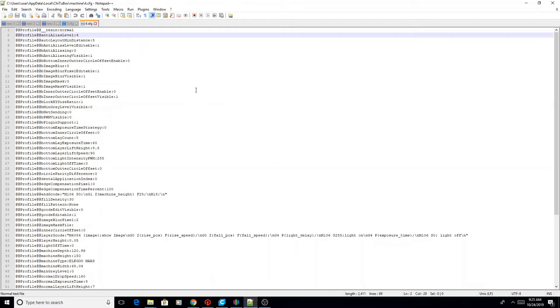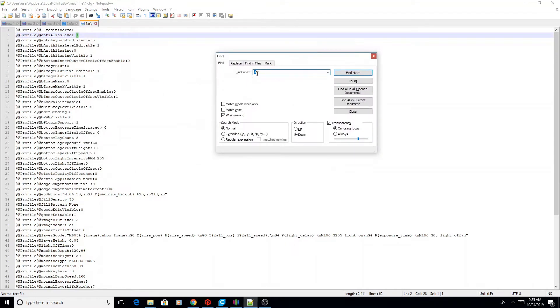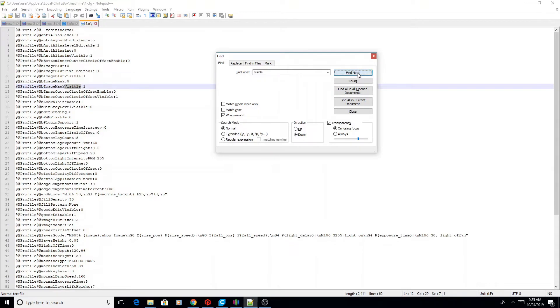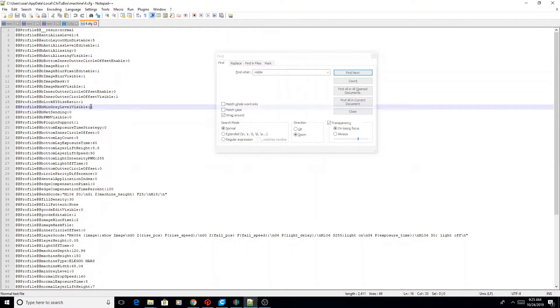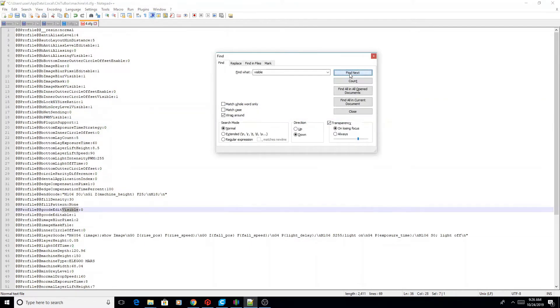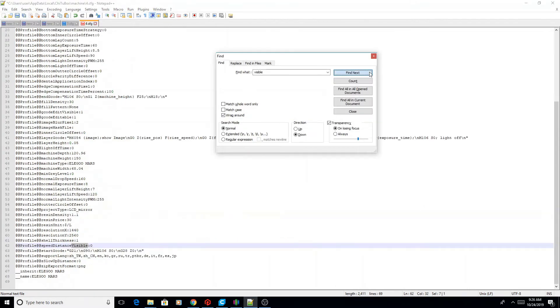So we're going to press Ctrl and F to find, and we're going to find the word visible and find next. You will see that it is a one. Find next is a one, find next is a one. There we go, min gray level visible, turn that to a one. We're going to find the next, turn it to a one. Anywhere that it's zero, we're going to turn it to a one.